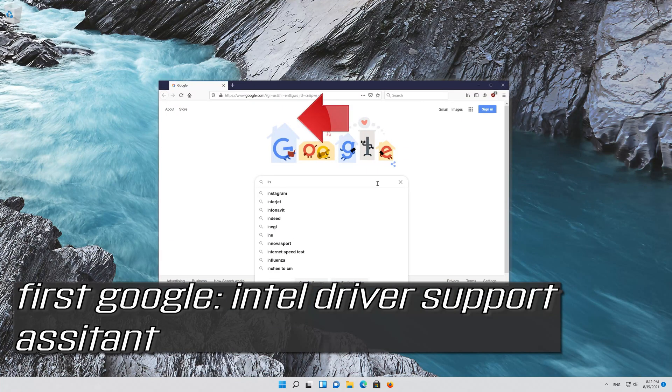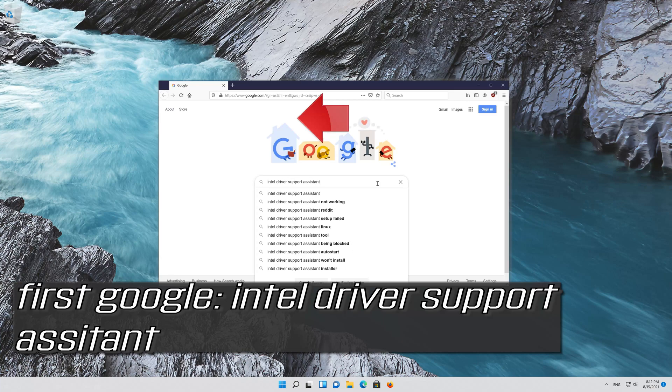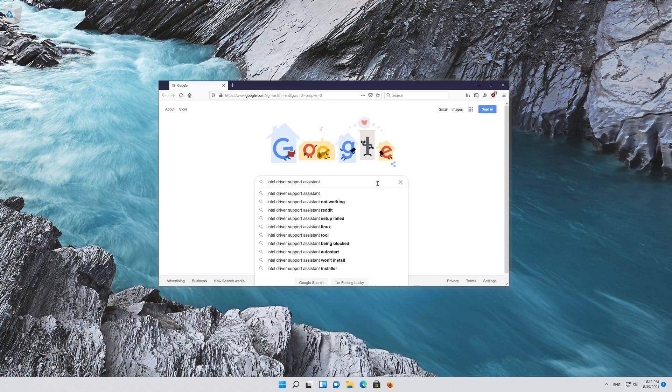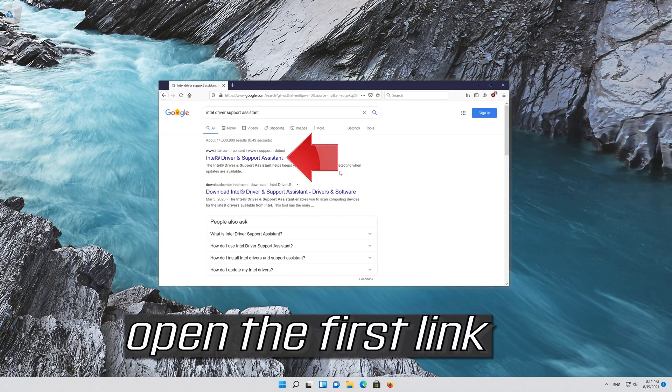First Google Intel Driver Support Assistant and open the first link.